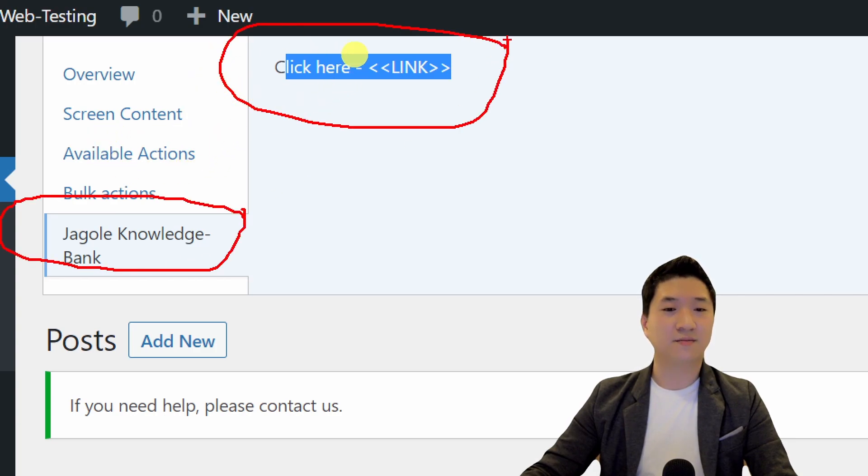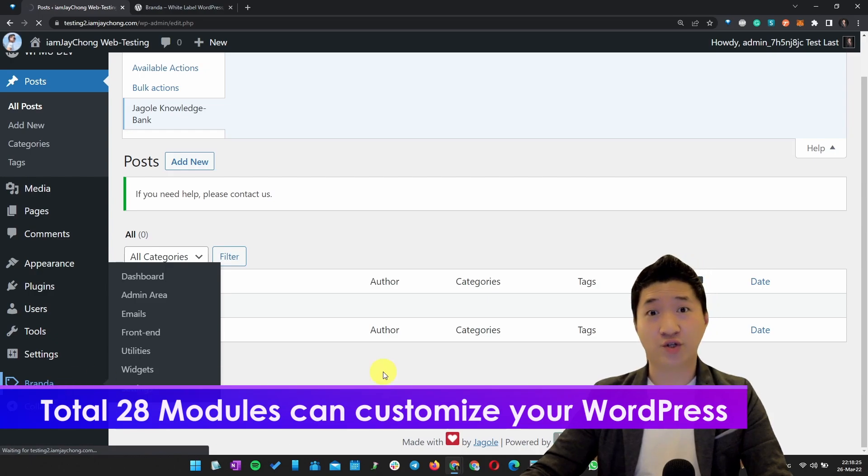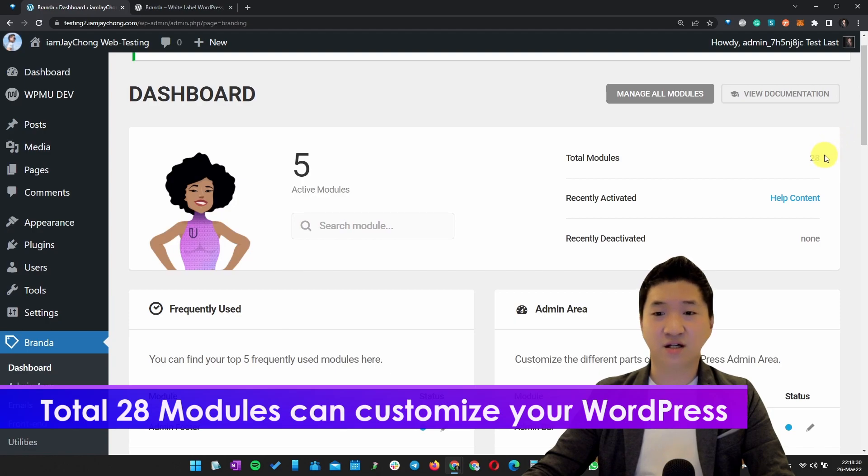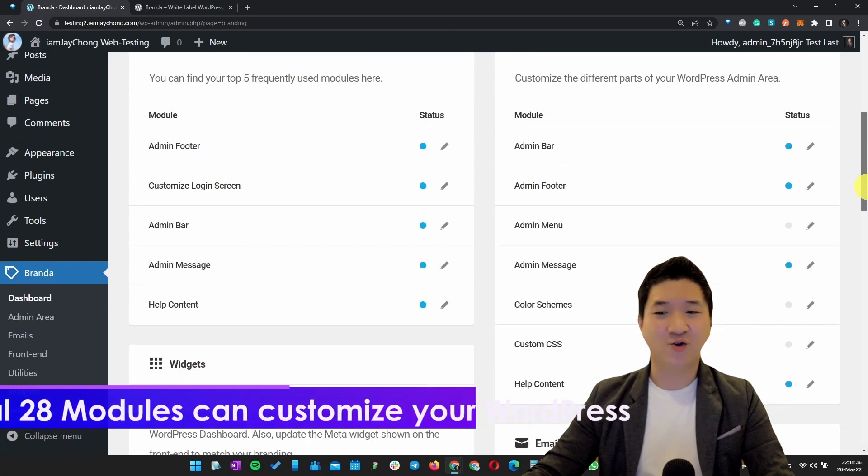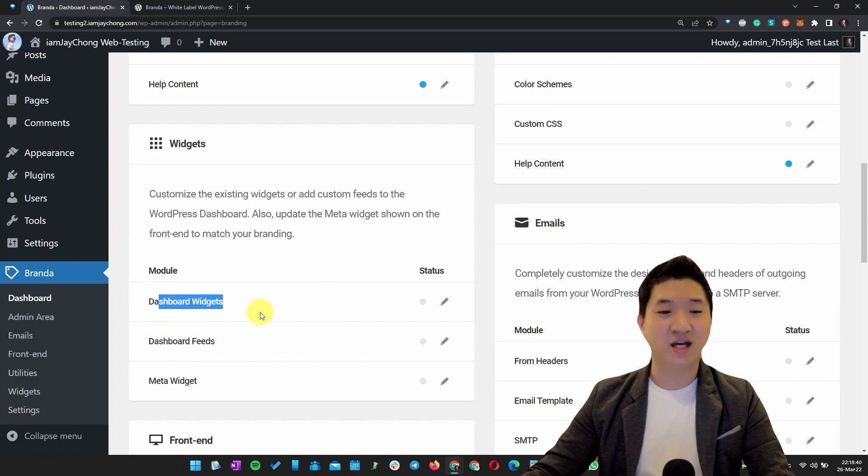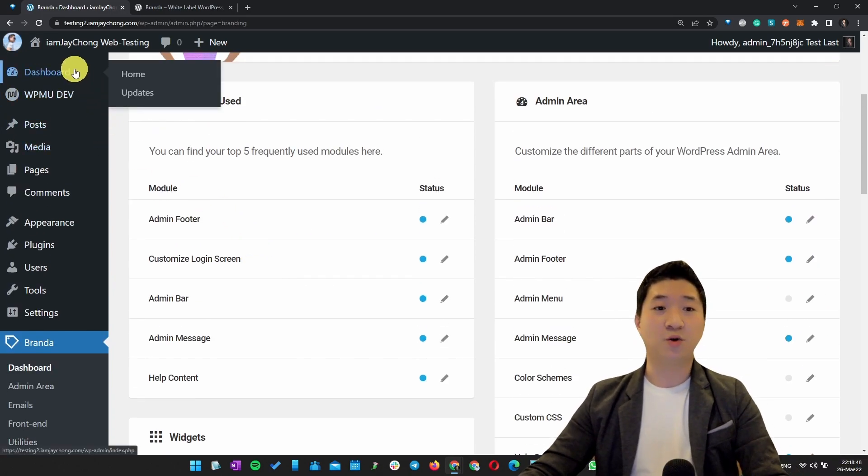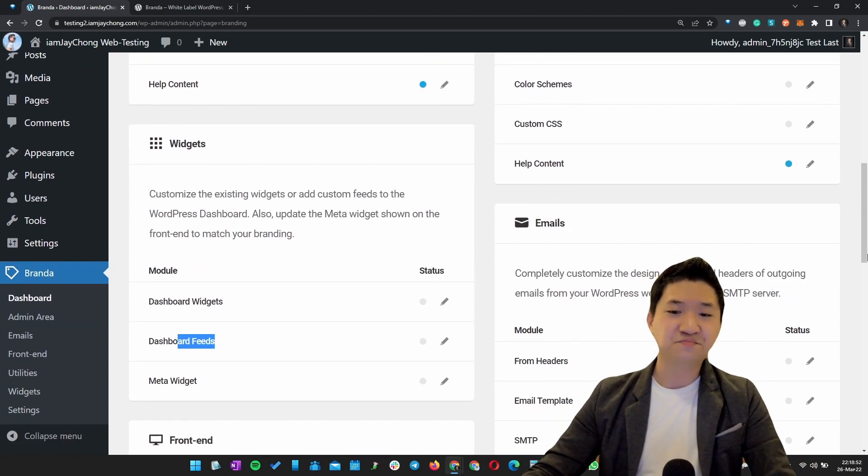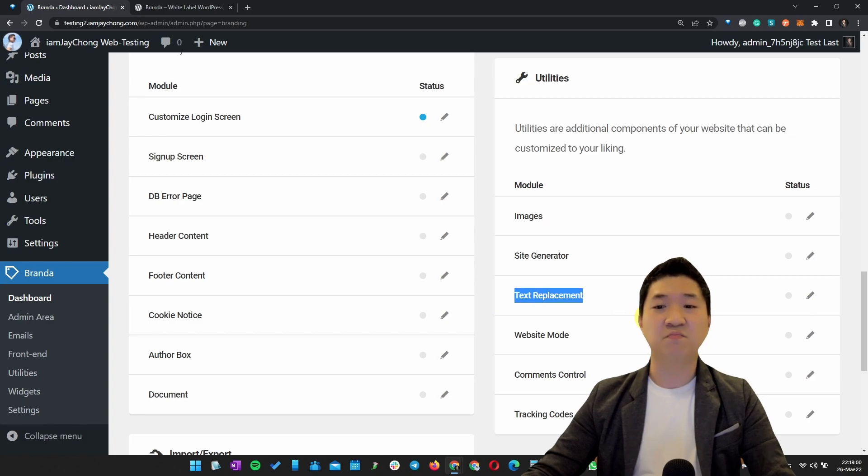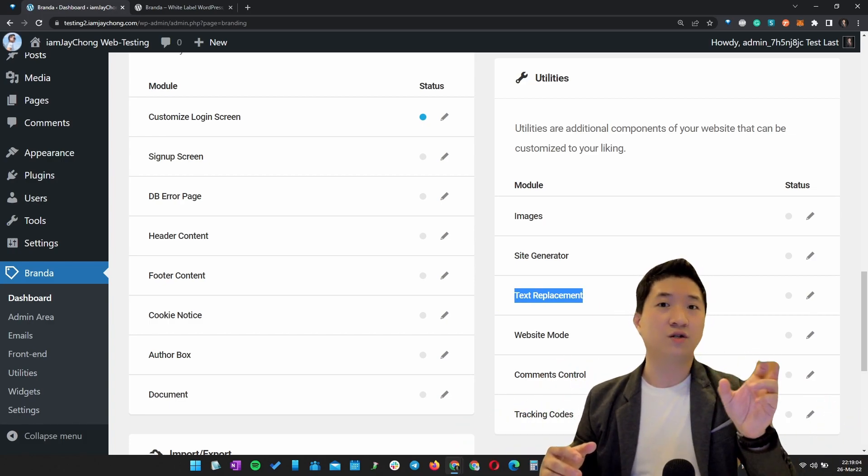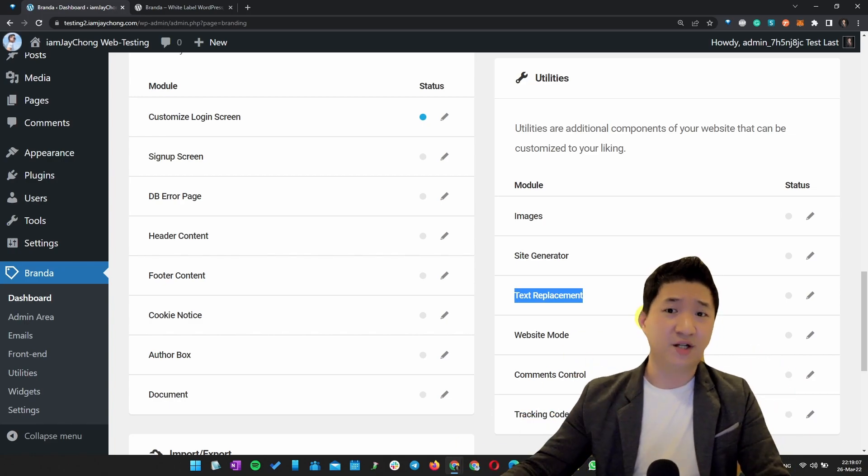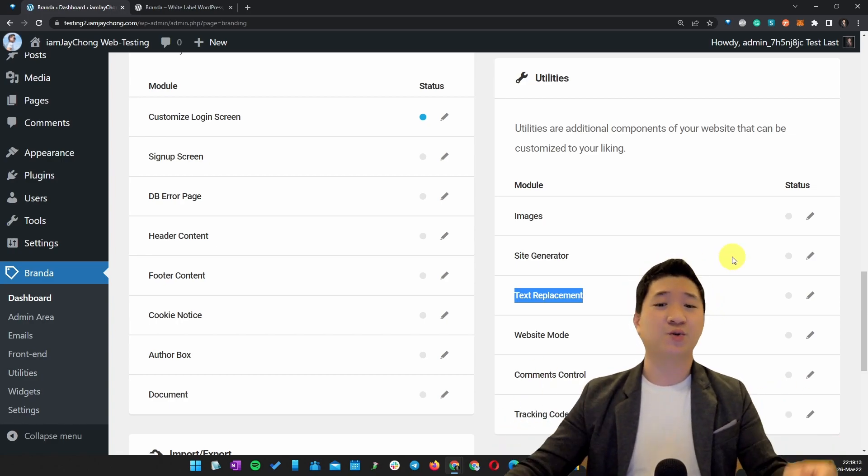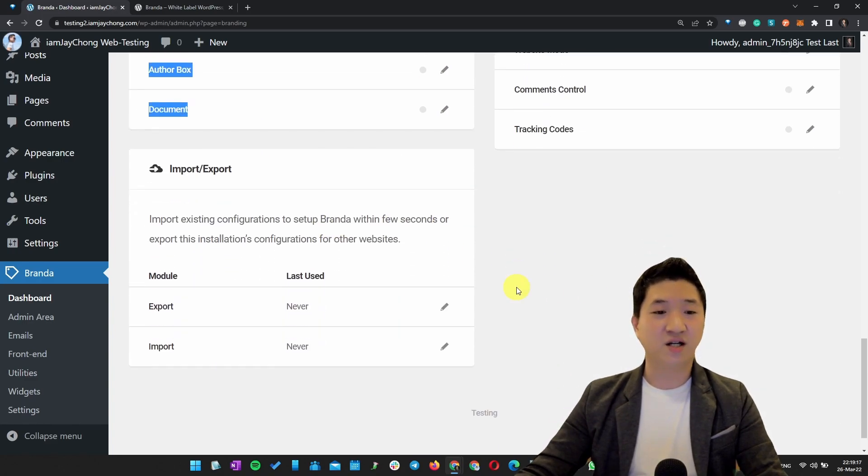There are many, many other modules being introduced in Branda. If I'm not mistaken, there are 28 modules. I already introduced you to five modules just now. I hope so far so good. The Dashboard Widget, the feeds - you can input your own feeds so that all your client websites, when they log into the dashboard, they can get your feeds rather than other feeds. The email, how you want to customize it, the image sizes, the generator, or even the text replace for the whole website. For example, every single word of WordPress, when you want to change it to your company name - if you want to change your company brand or something like that, yes, you can do it that way. This is the front end.